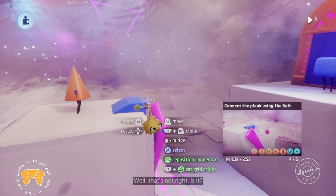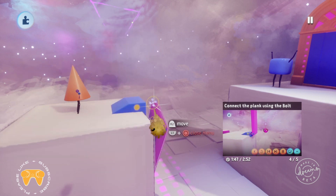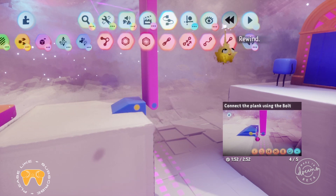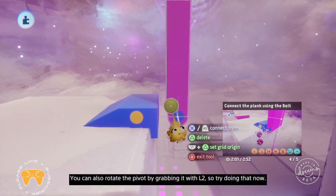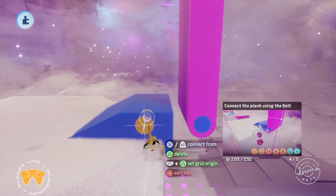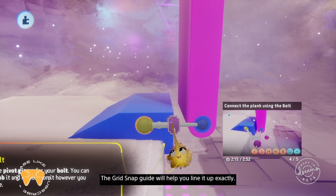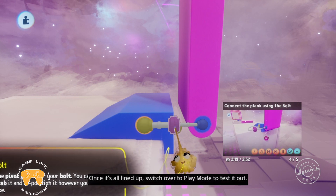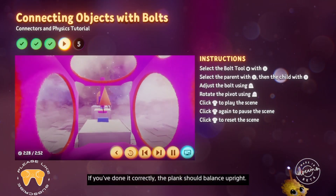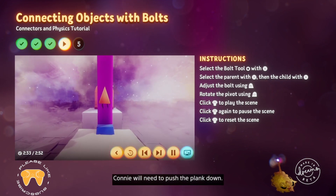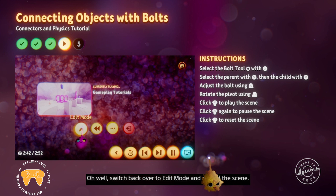That's not right — we need to reposition the pivot to get the plank moving how we want it. Click L3 to rewind the scene and reset the plank. Grab the purple gizmo with R2 and move it so it's lined up alongside the blue one. You can also rotate the pivot by grabbing it with L2 — keep rotating until the shaft lines up straight with the blue gizmo. The grid snap guide will help you line it up exactly. Once it's all lined up, switch over to play mode to test it out. If done correctly, the plank should balance upright. Switch back to edit mode and rewind the scene.